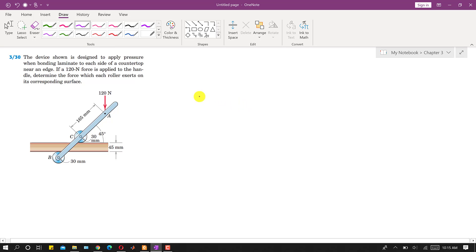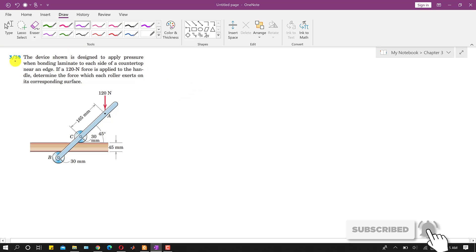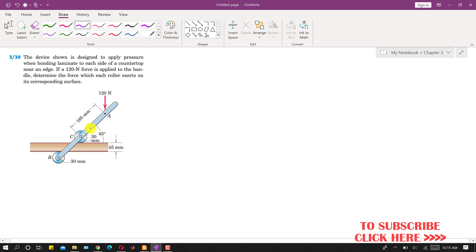Hello students, welcome to Engineers Academy. Kindly subscribe to my channel if you haven't. I am going to solve problem 3-30. In this problem we are given a device designed to apply pressure when bonding laminate to each side of a countertop near an edge. A 120 Newton force is applied to the handle, and we must determine the force which each roller exerts on the corresponding surface.